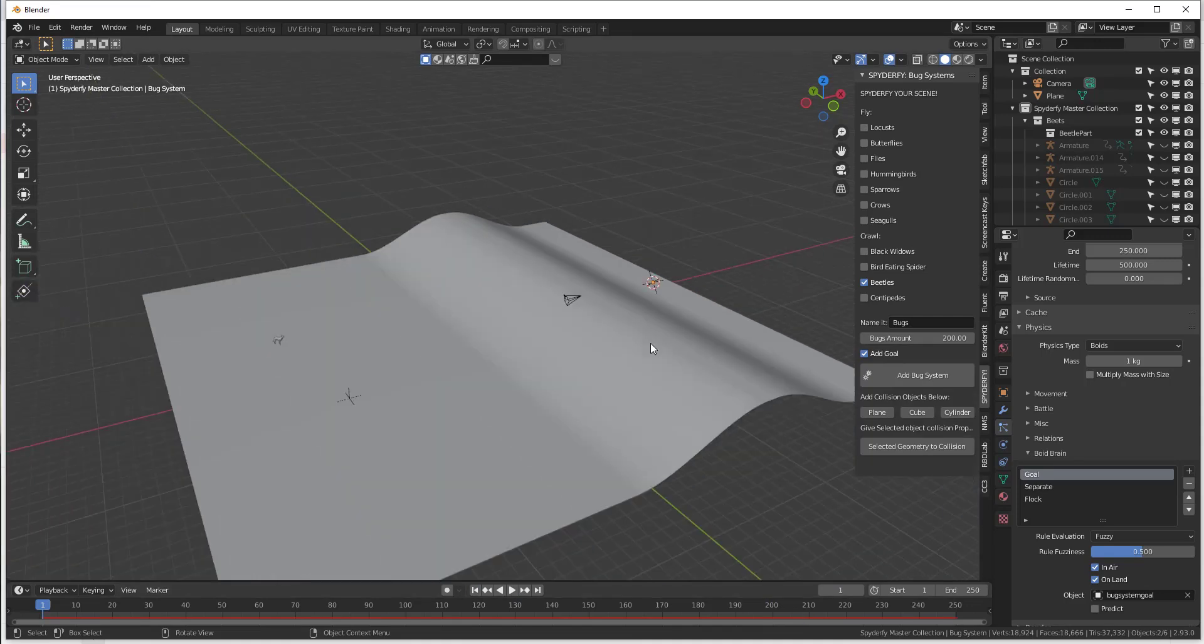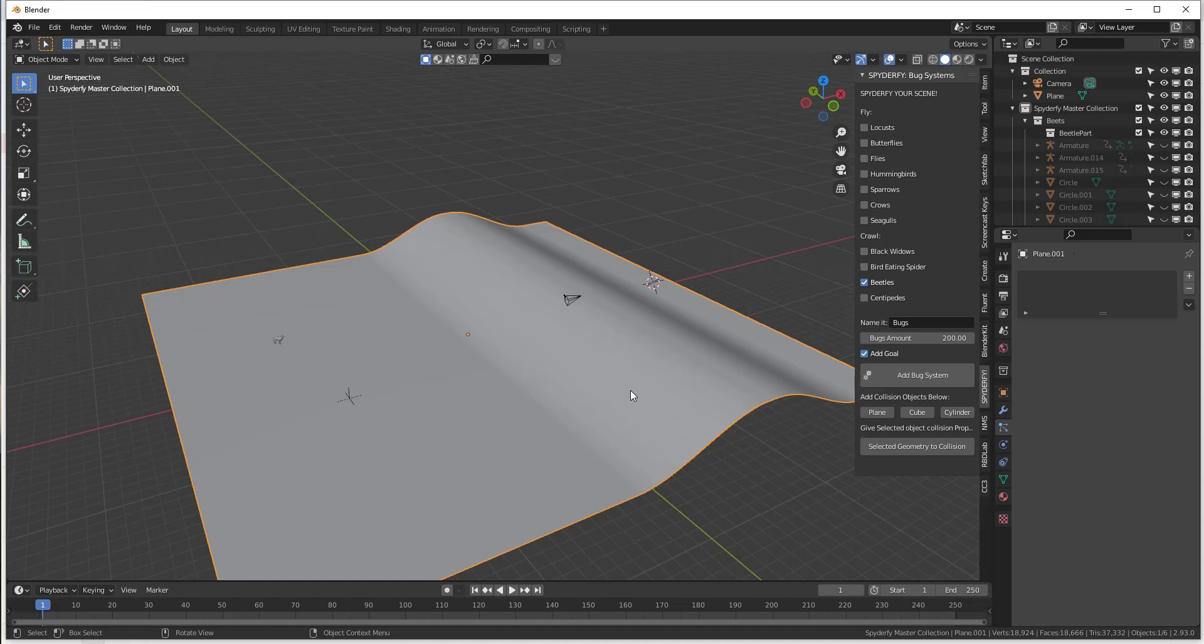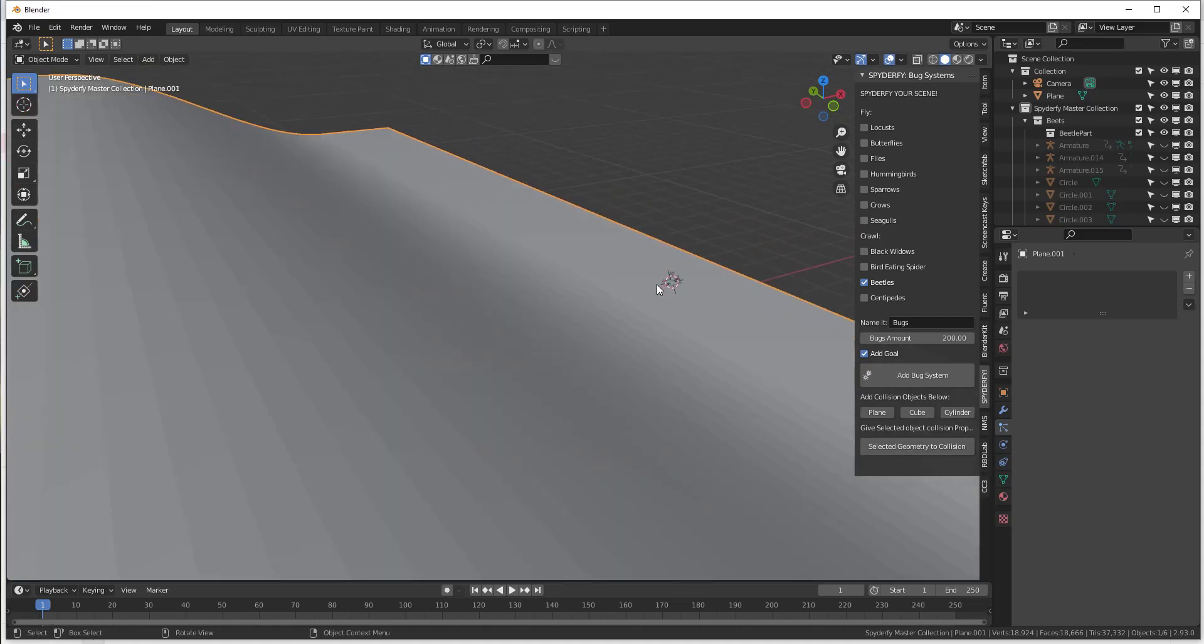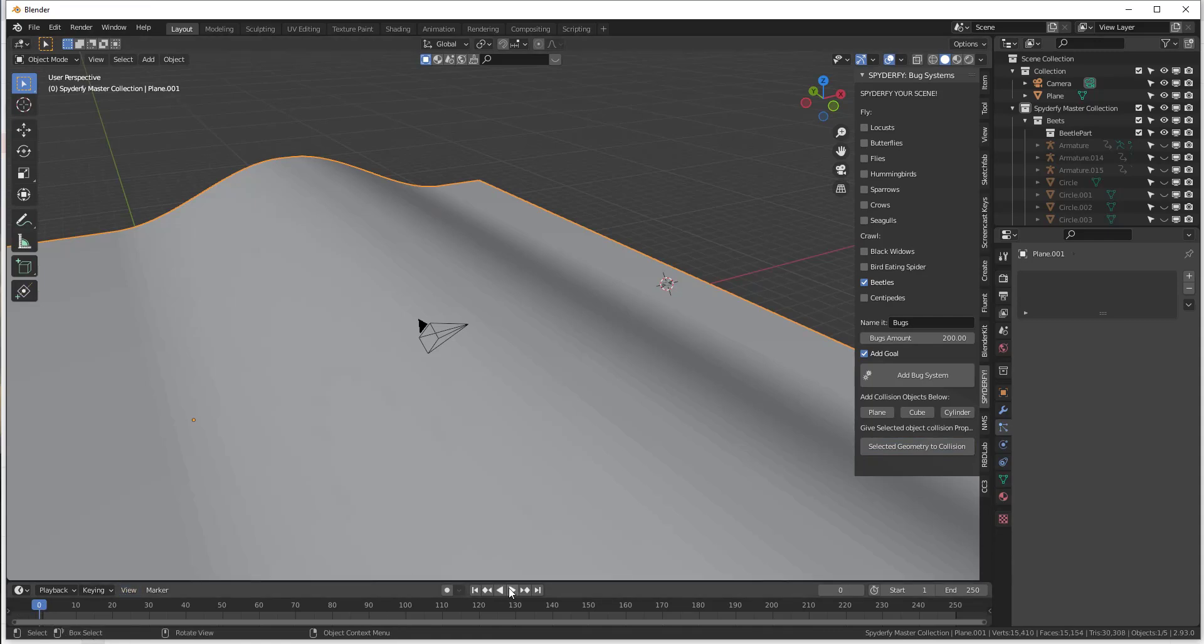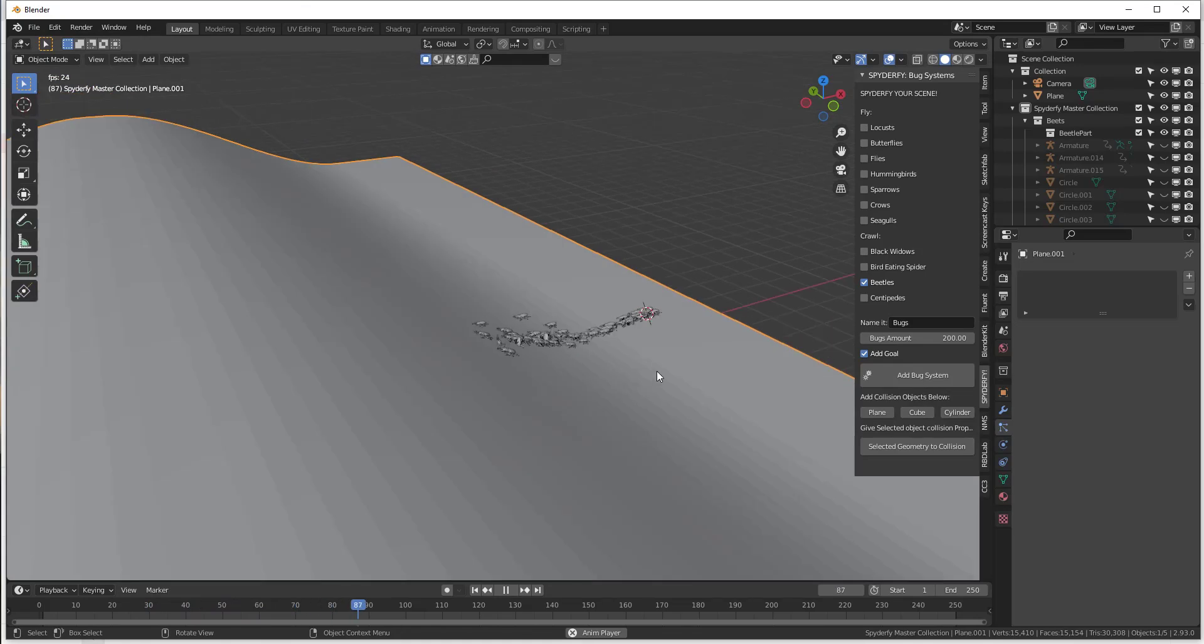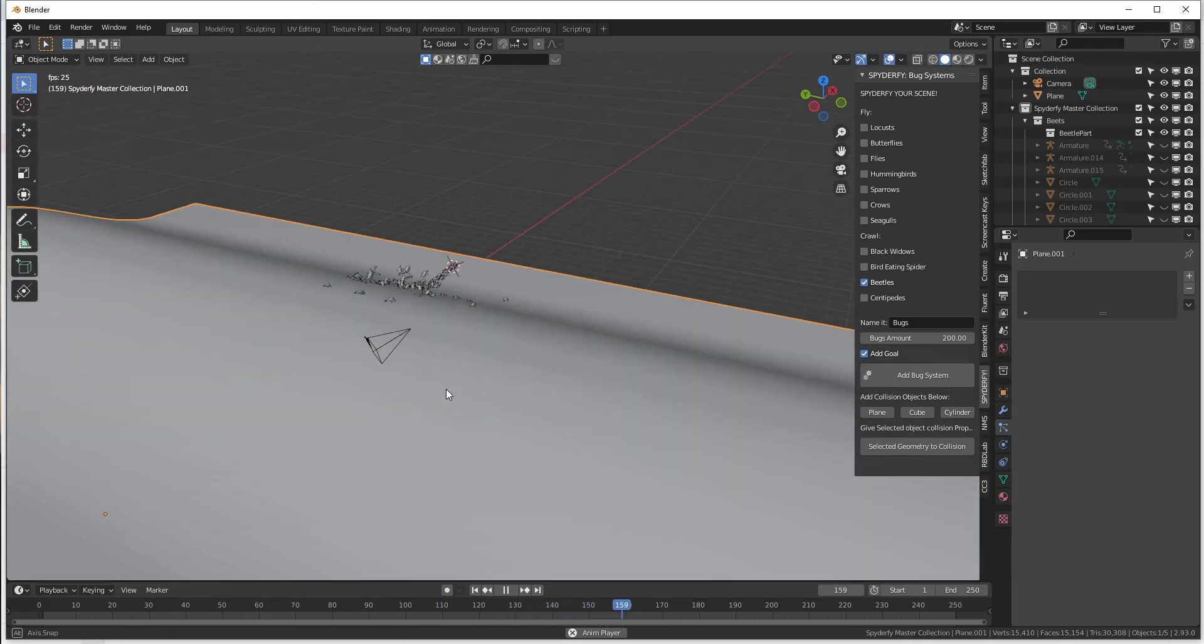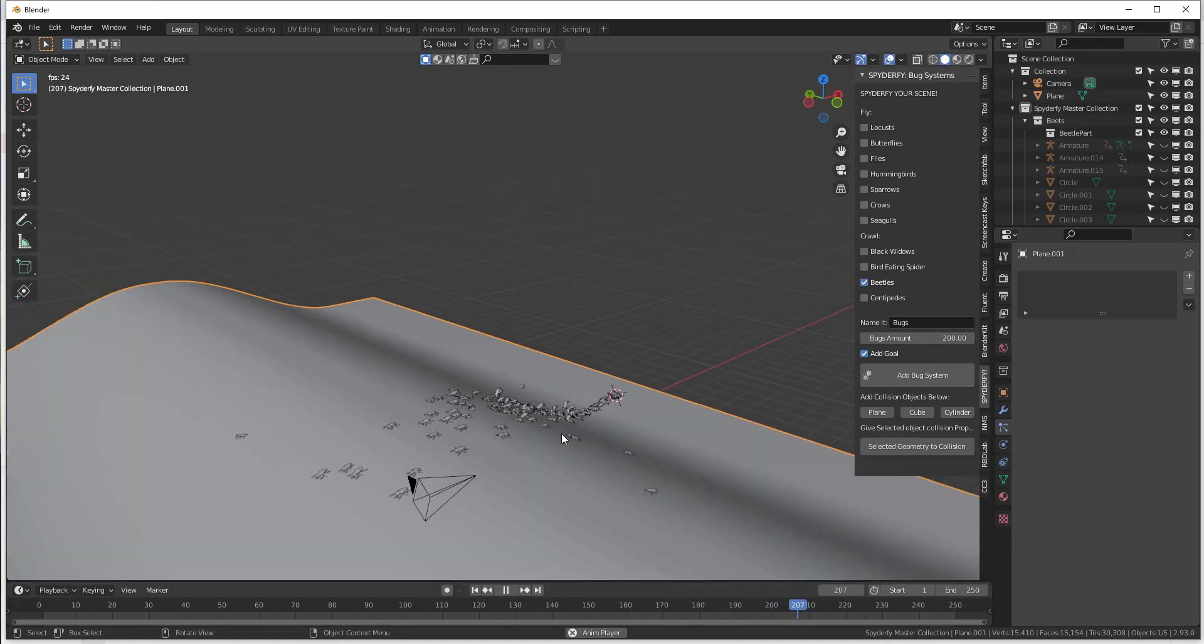So what I'm going to do is I'm going to click on our terrain right here. We'll notice how there's an option in here to give selected object collision properties. Basically we're telling the Boyd brain system that this is something that those particles need to interact with. So we're just going to click on that and then we'll go back to zero and we'll click play. We'll notice how now these bugs are going to follow along with our terrain right here.